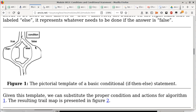If the answer is false, you follow the other branch and execute the statements between 'else' and 'end if.' That is the correspondence between a pictorial representation and the text representation of a conditional statement. Are there any questions about the structure of a conditional statement and what each part does? Not seeing any questions — very good.